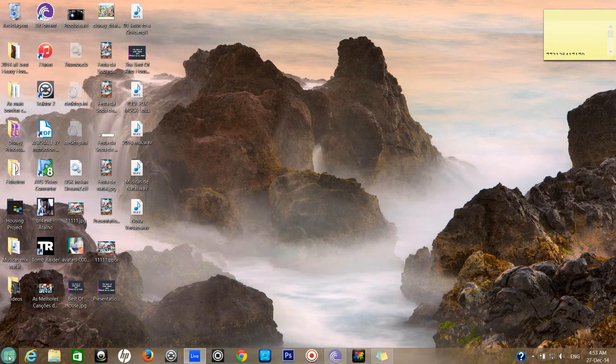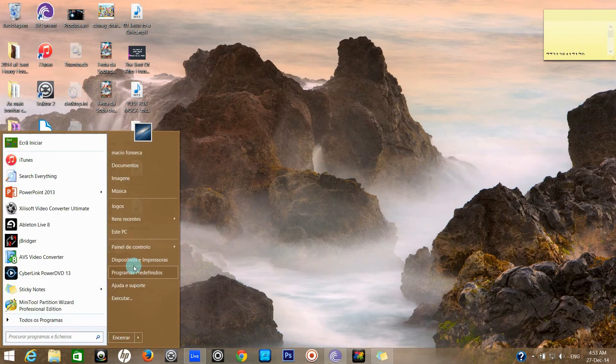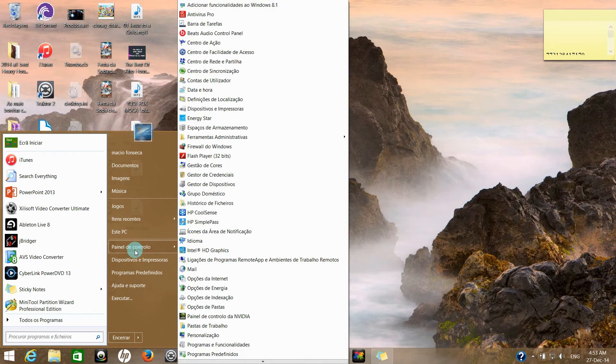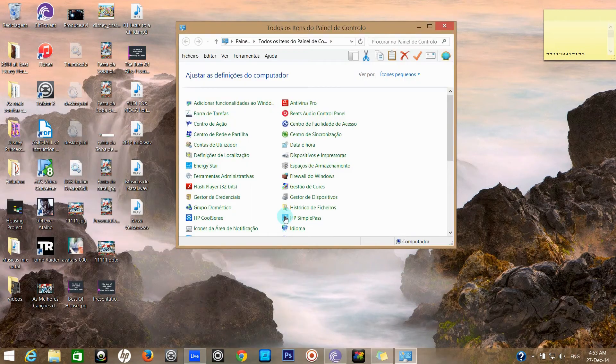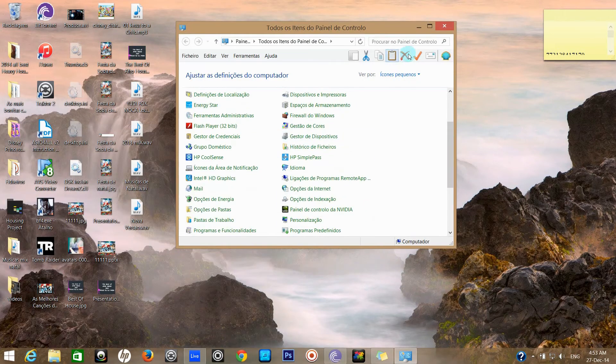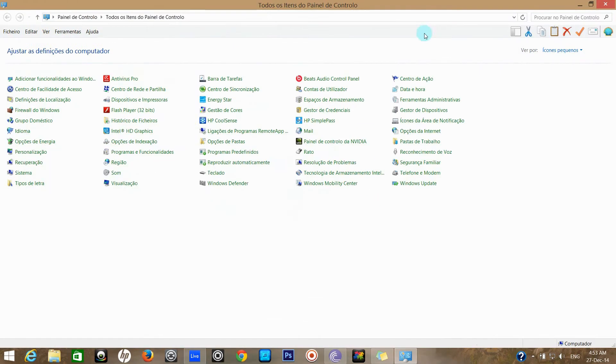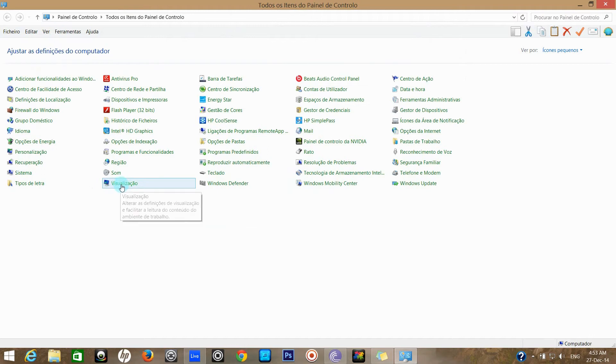What you have to do is go to Control Panel, and then go to Display.